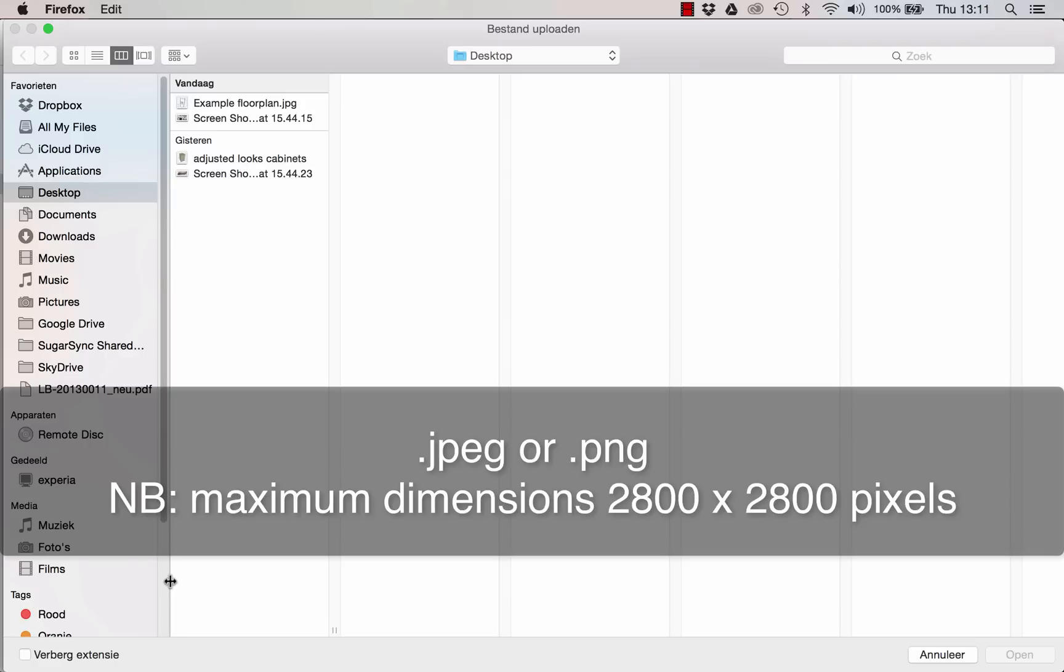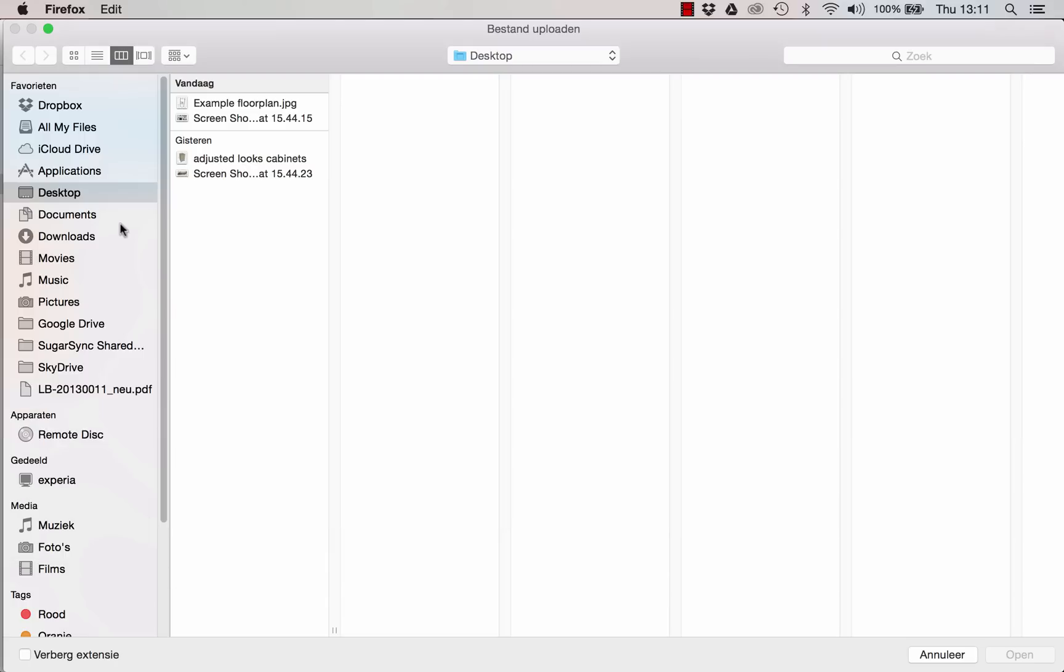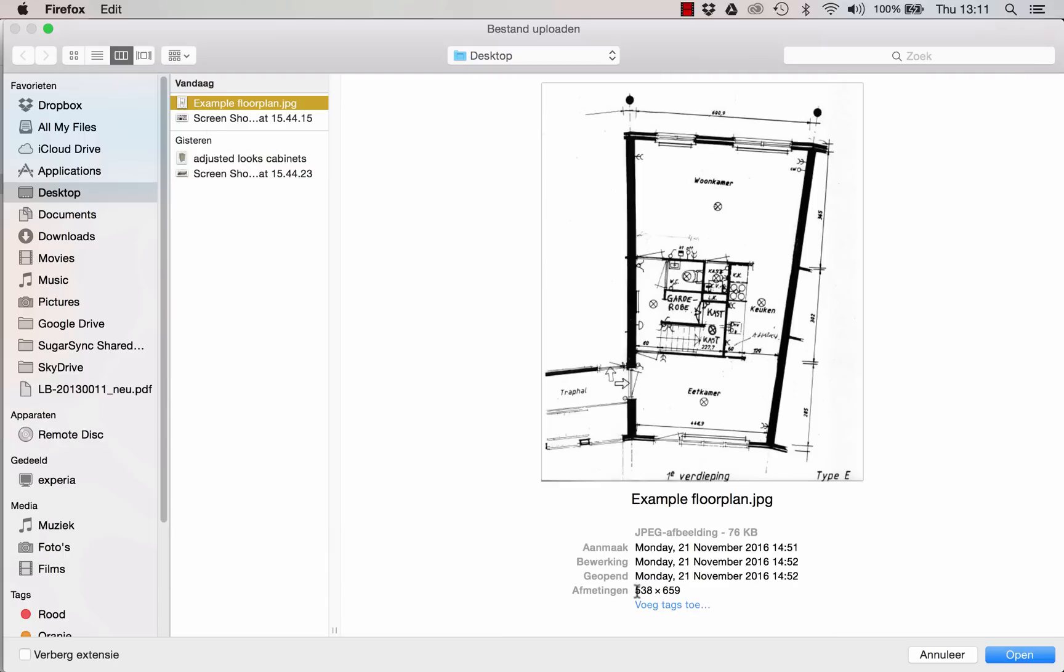Your image has to be a JPEG or PNG format and have a width and height of less than 2800 pixels. I have got an example here and as you can see the dimensions are way below 2800.